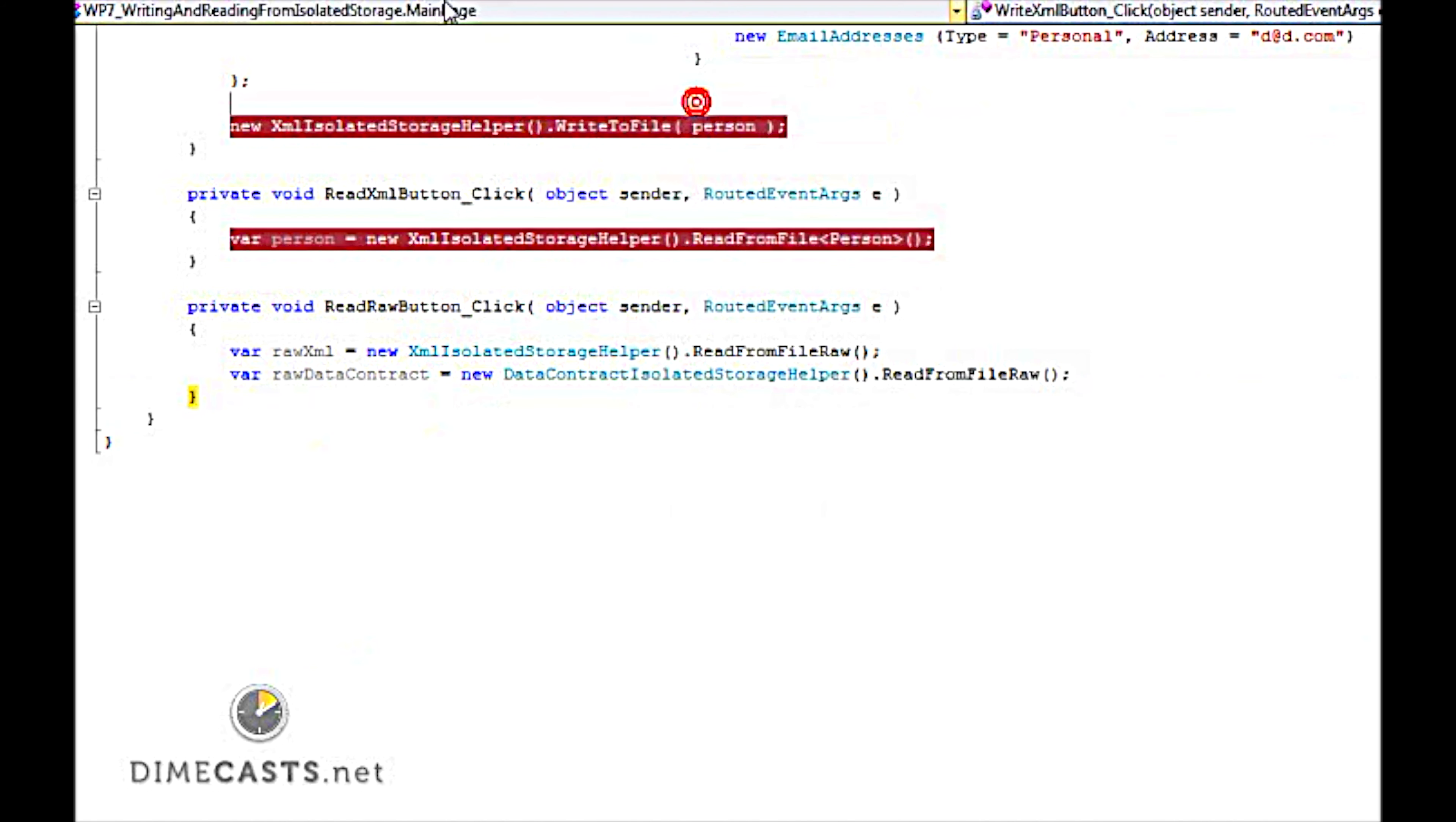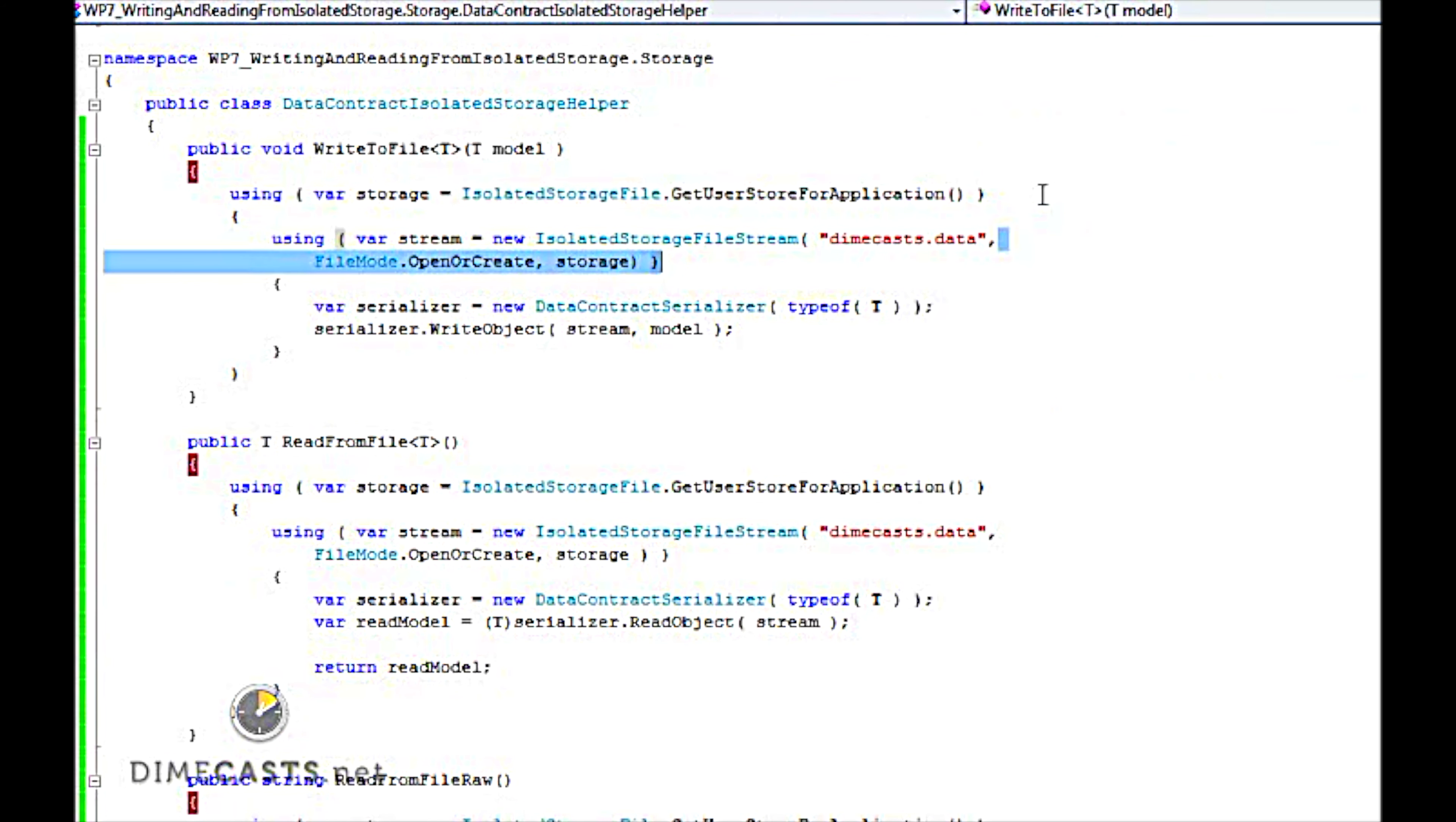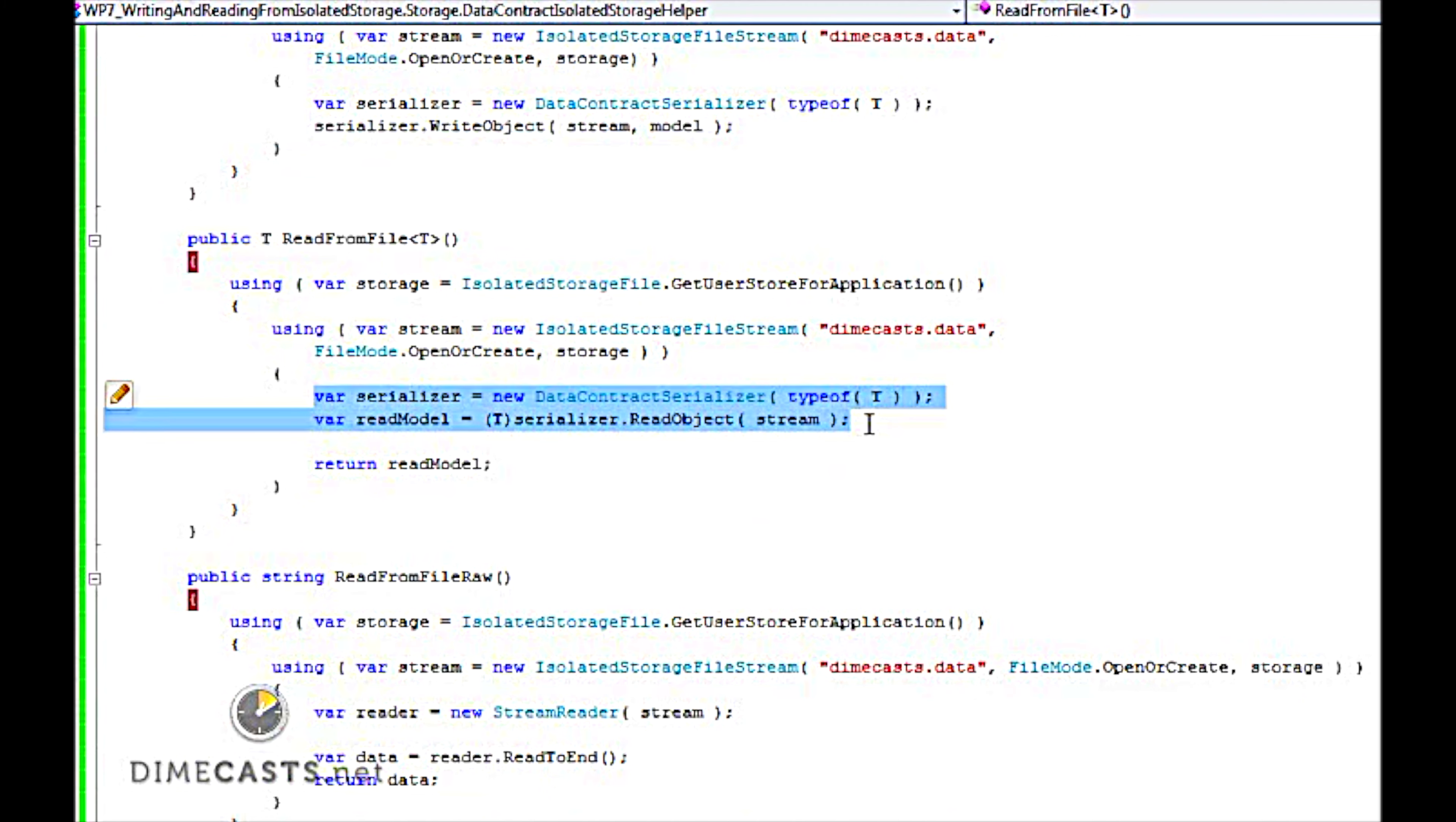Just to recap, to write to storage, we need to grab the data contract serializer, and to write object, and to read. Same basic thing, but instead of write object, I'm doing a read object. And if I use it in the XML serializer, I just switch out serialize and deserialize, and everything works as expected. So I hope you learned something. Until next time.